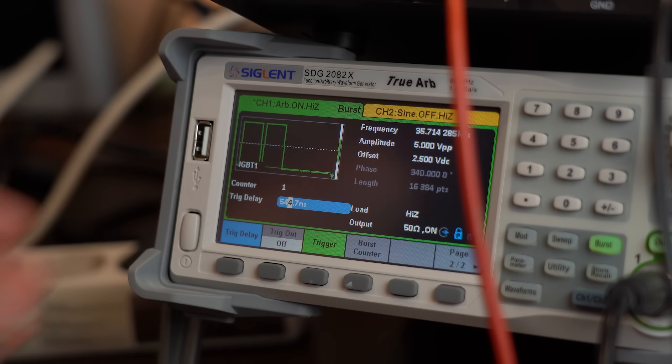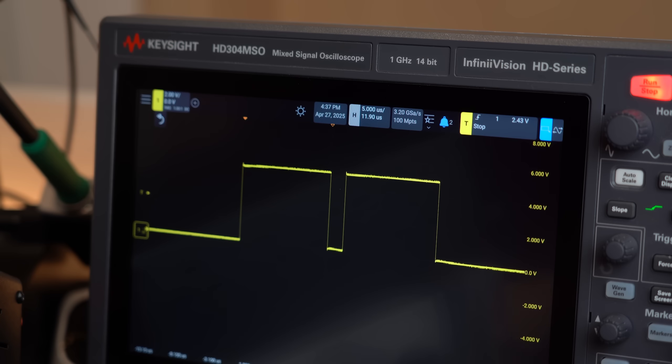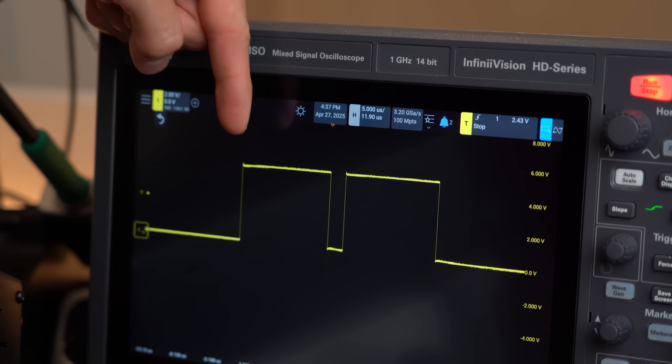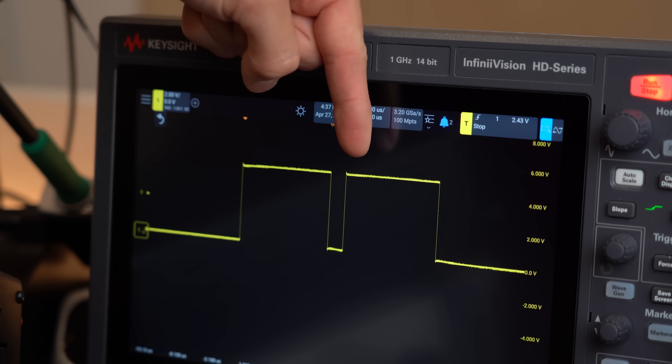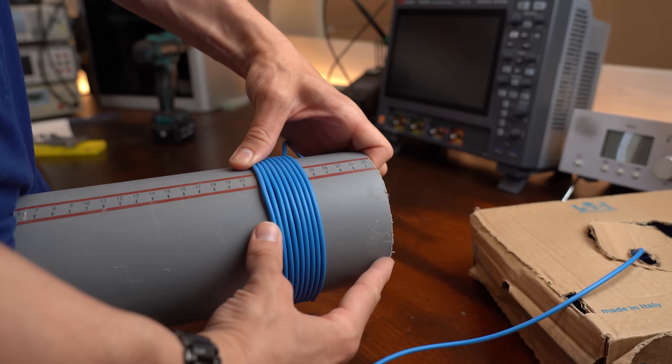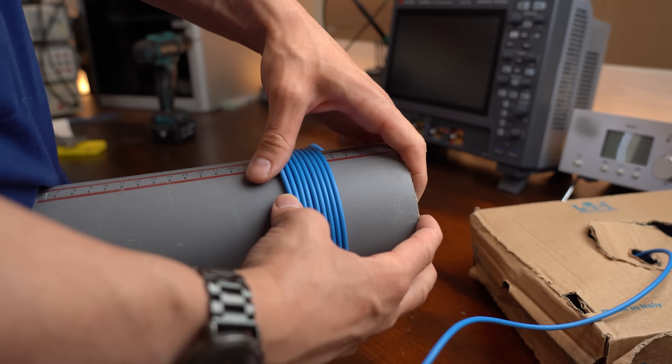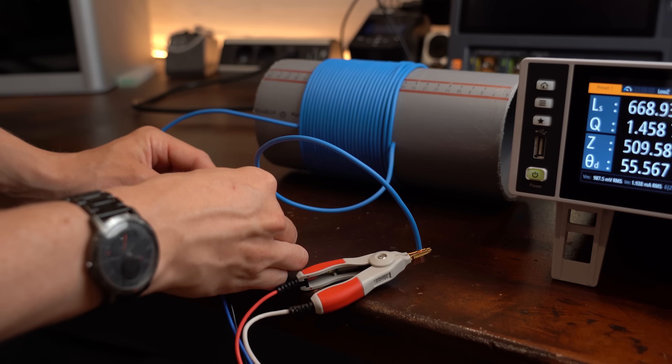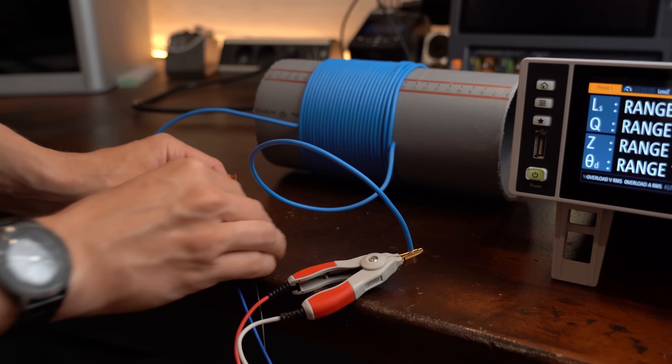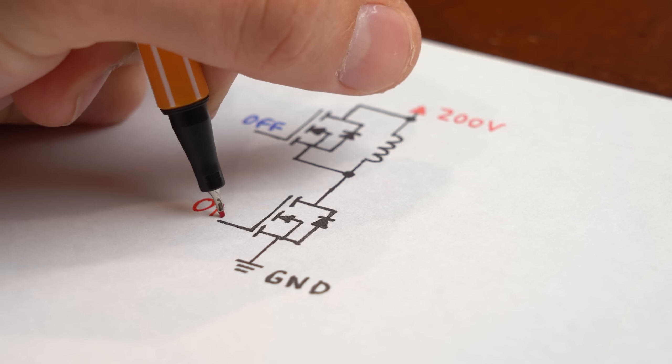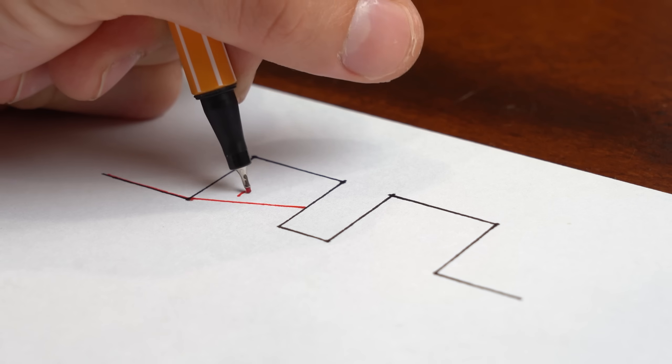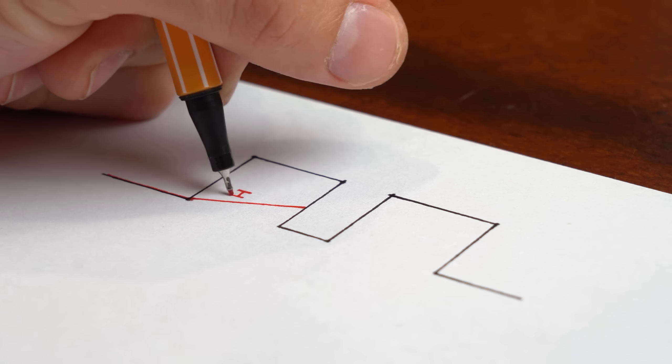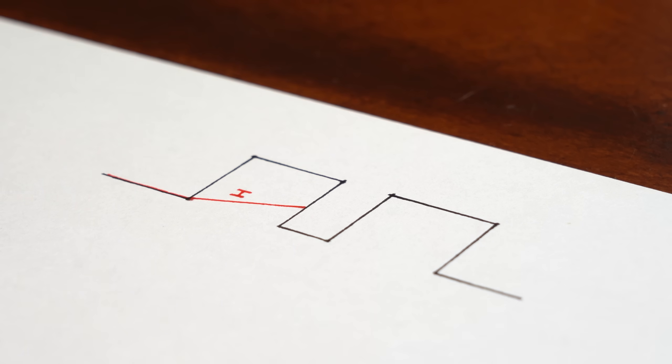The main idea is that you basically turn on the MOSFET or IGBT two times in a row using two pulses. For the load we will be using a hand wound air coil that comes with an inductance of around 56μH.